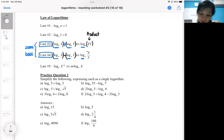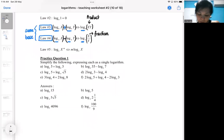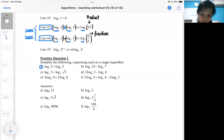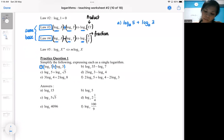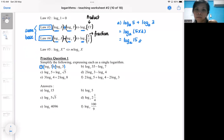For rule number four, it has to be one single log minus another single log — the subtraction makes it into a log of a fraction. To illustrate this, look at part A: it is one log plus one log and it is same base, so it became a product.